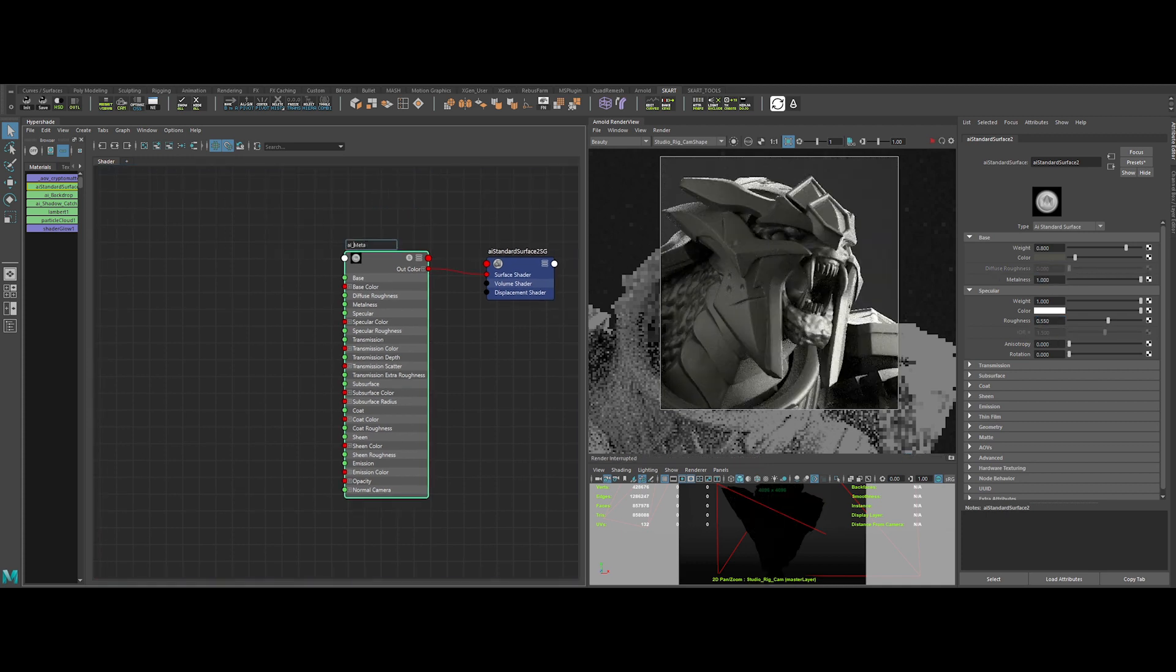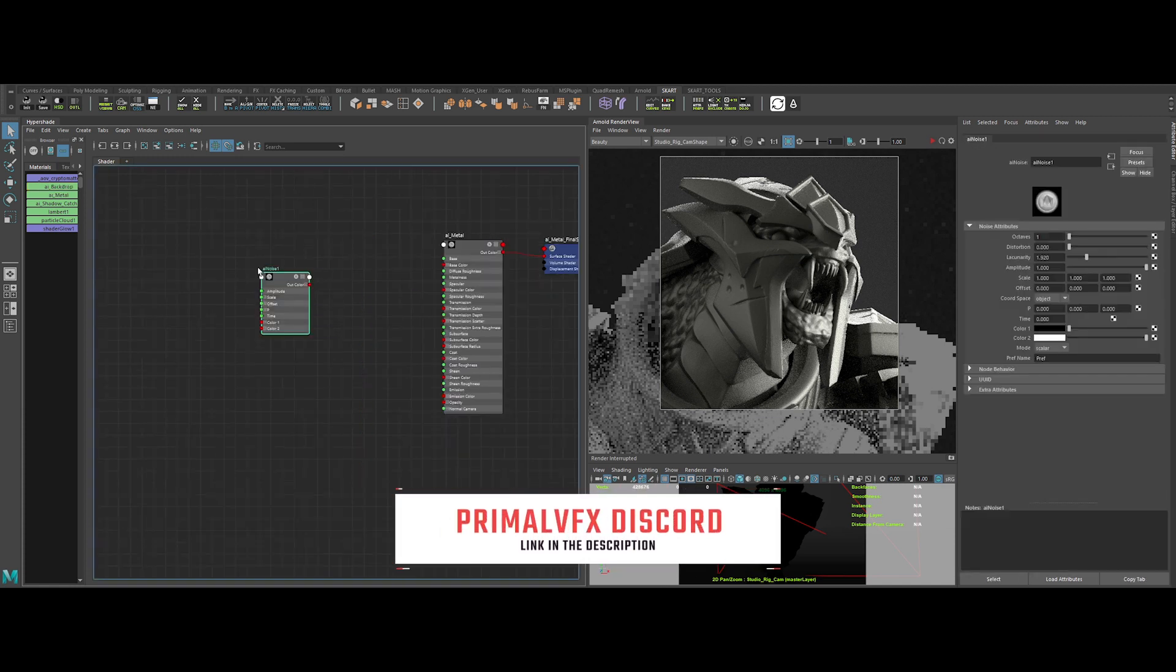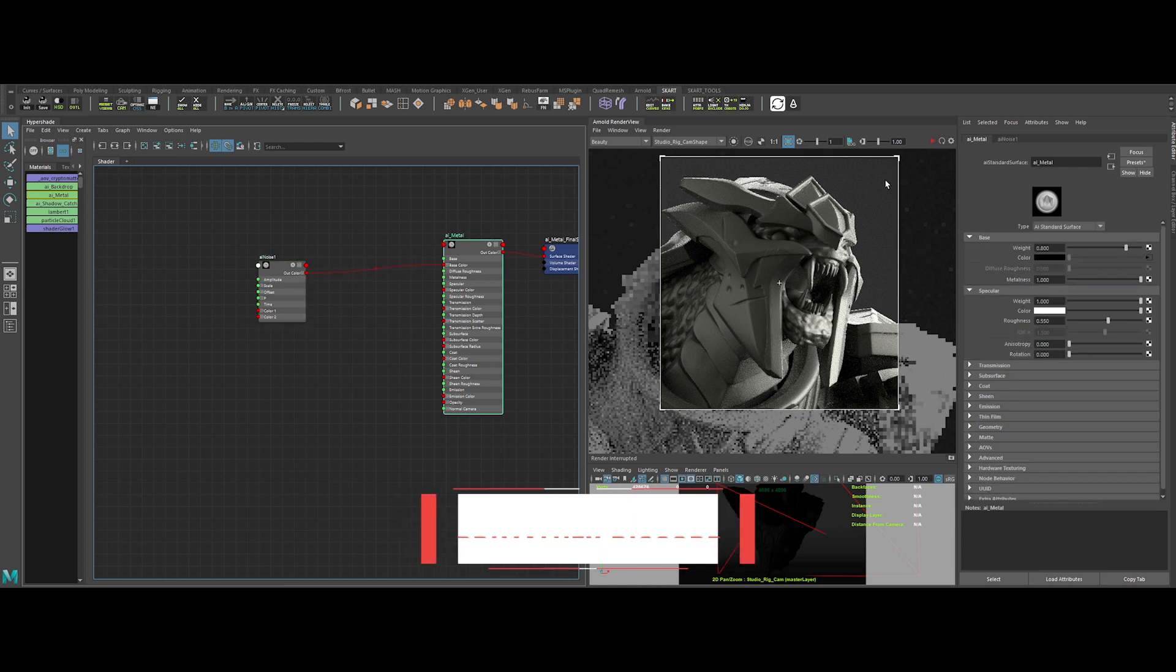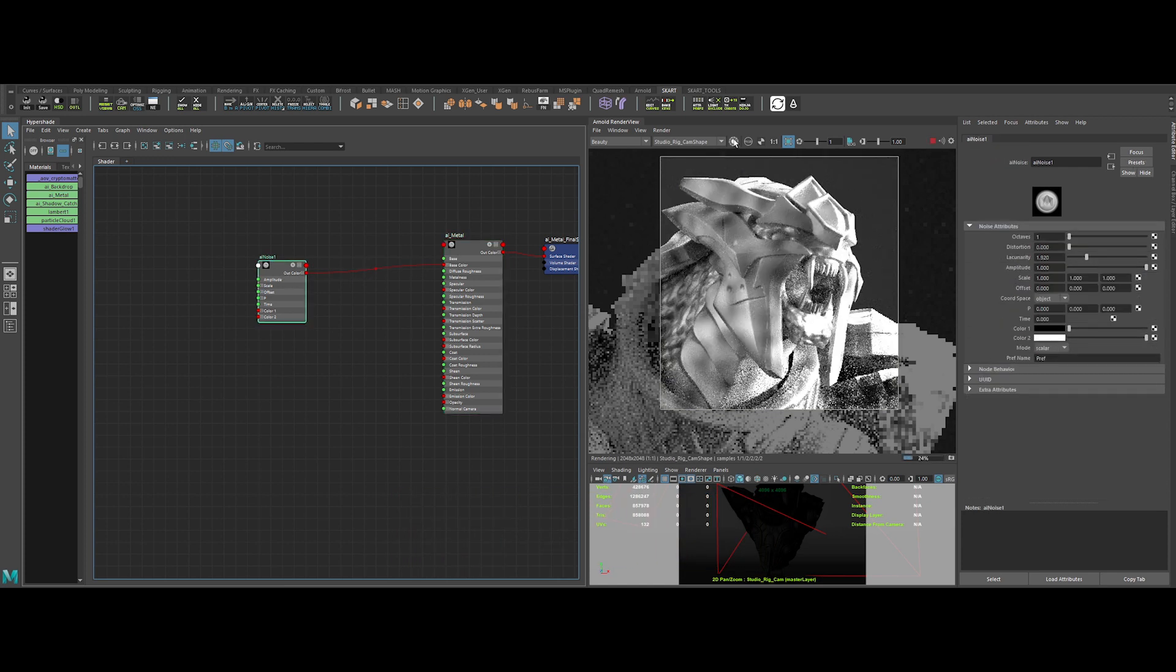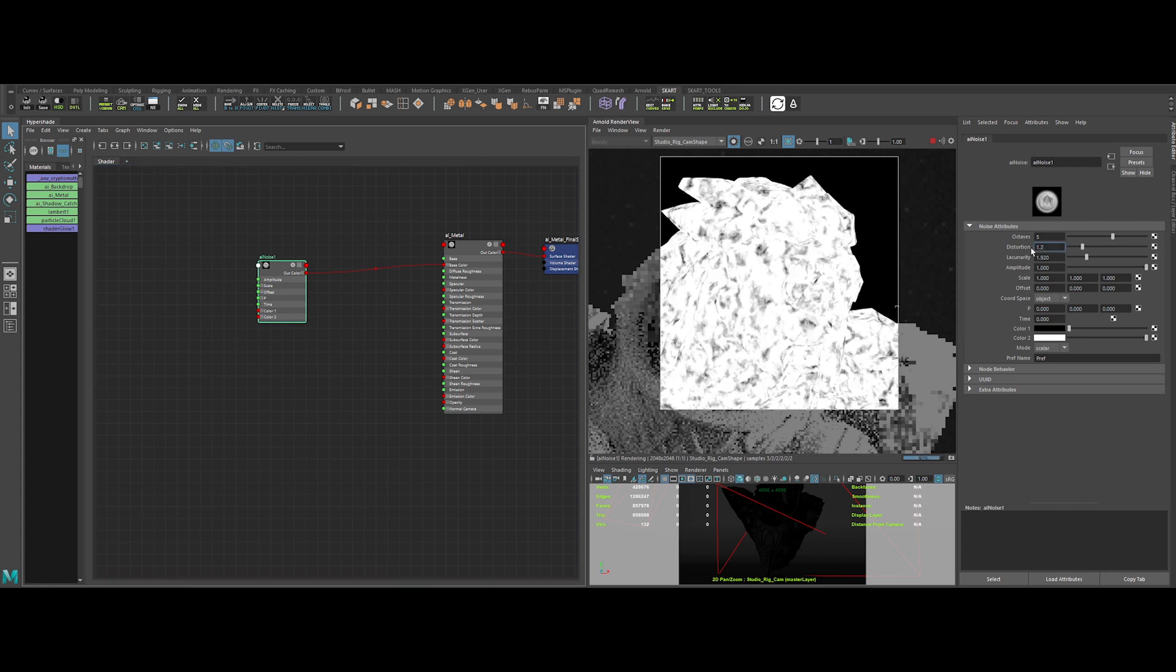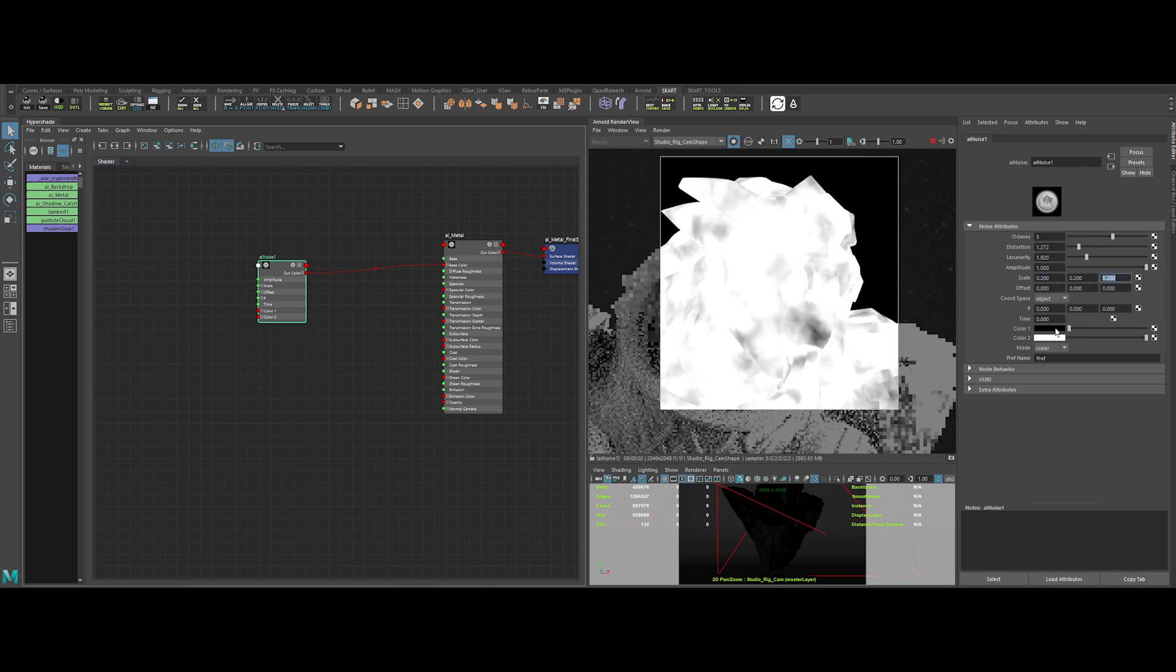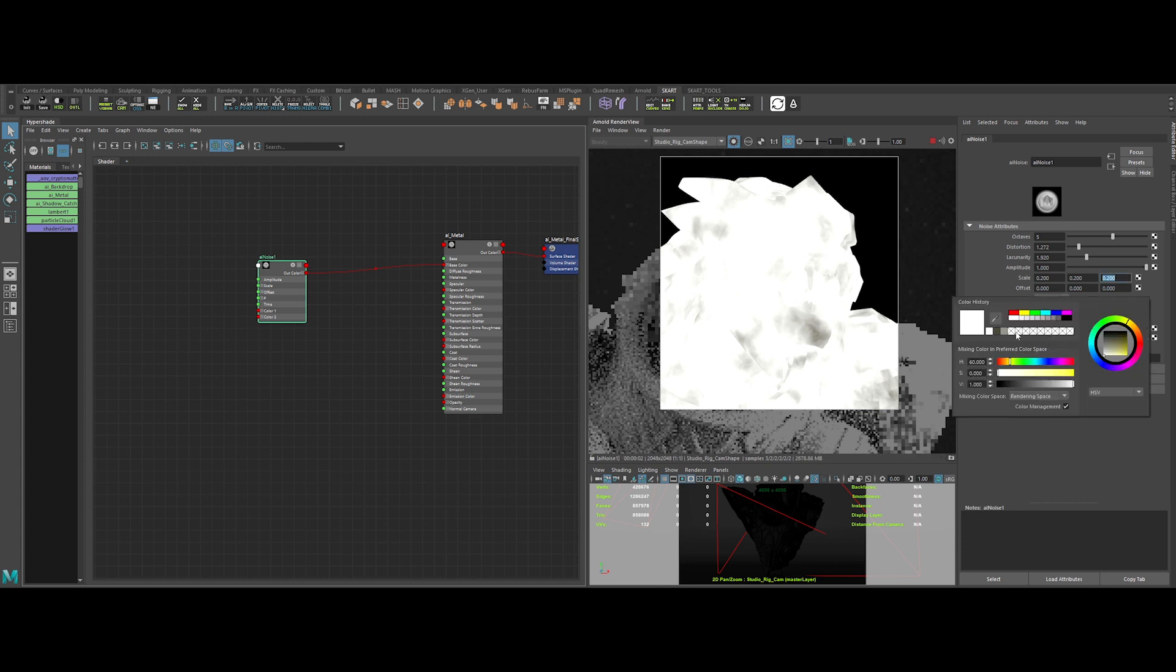We can rename the shader properly and the shader engine too. Okay, let's focus first on the base color. Create an AI noise and plug it to the base color. Isolate the noise to see what we are doing. Let's tweak the values to have something interesting. Then, we can input two colors, a dark green and a dark grey.